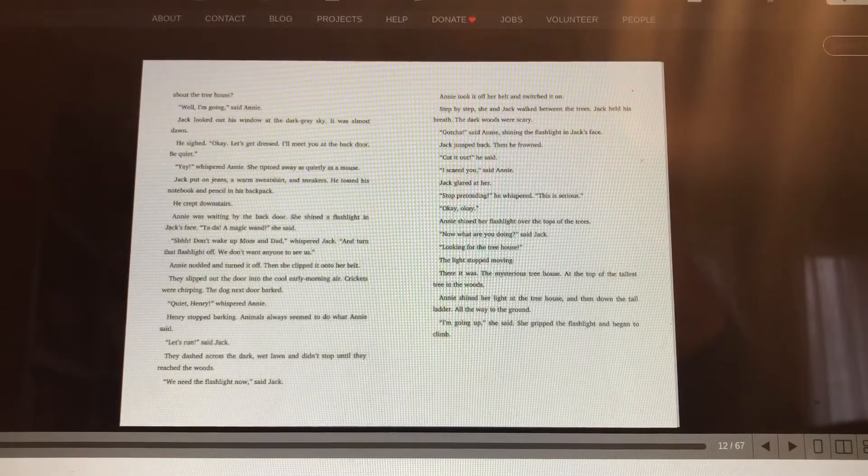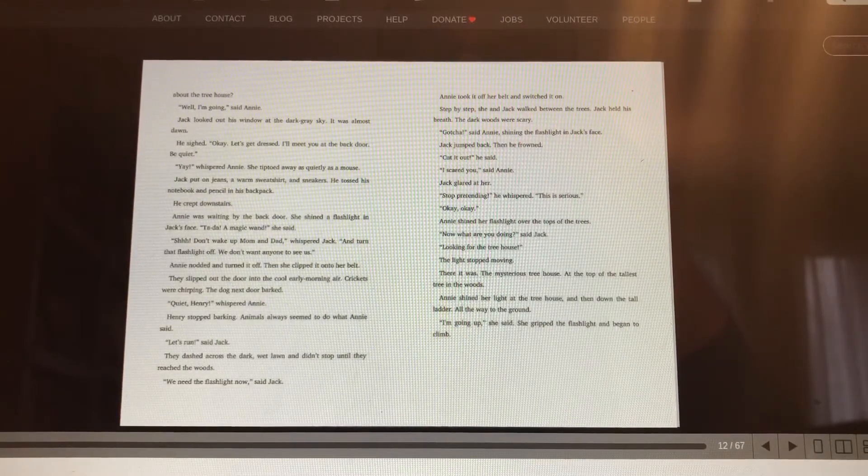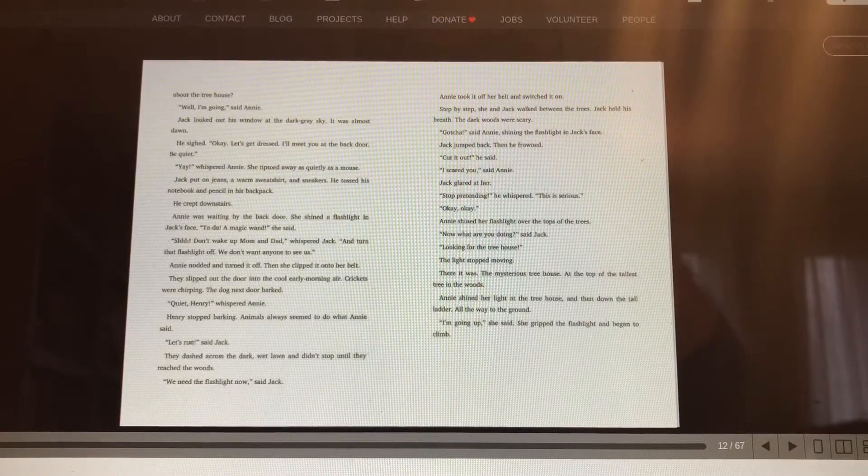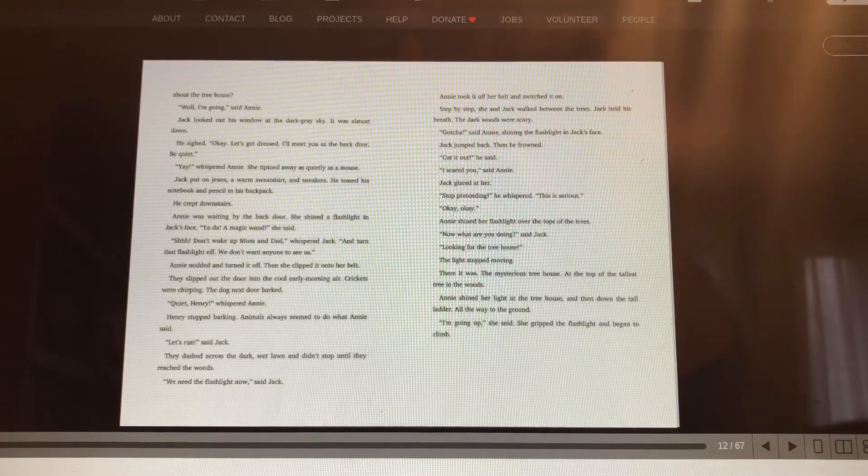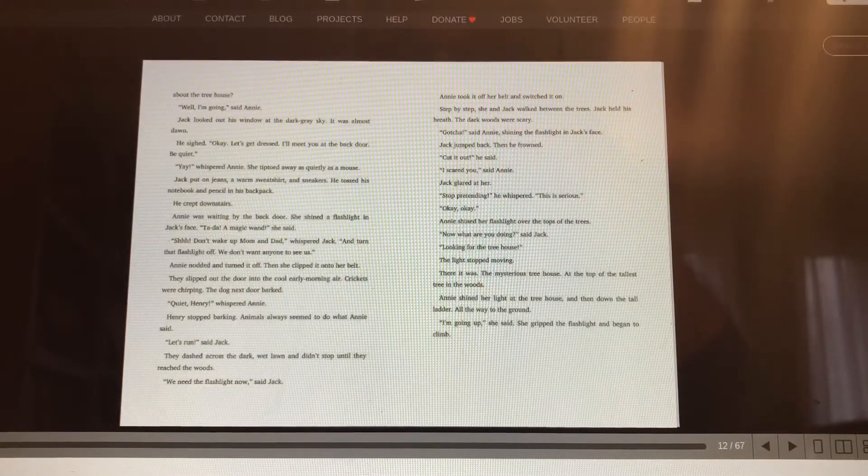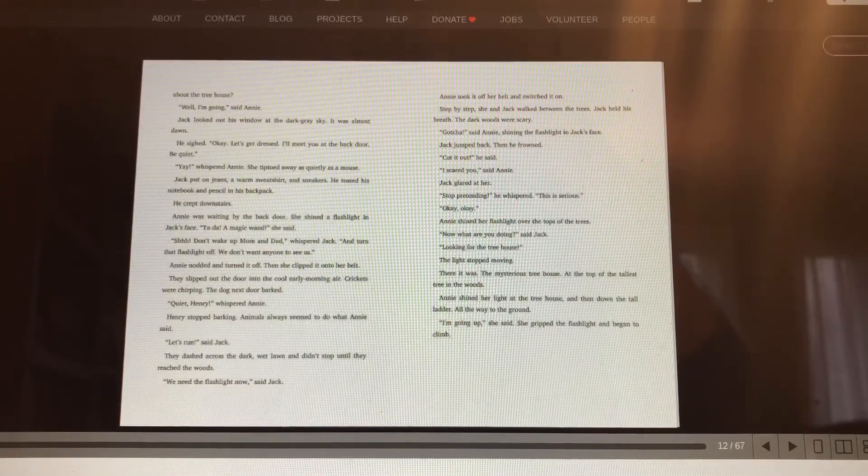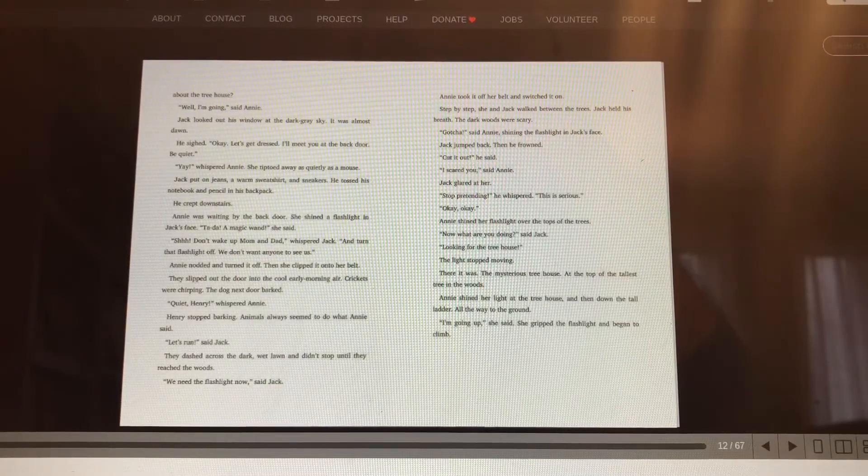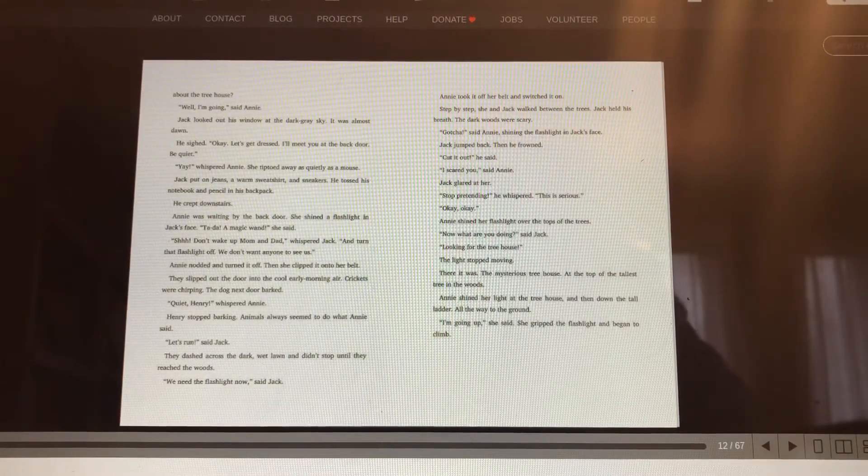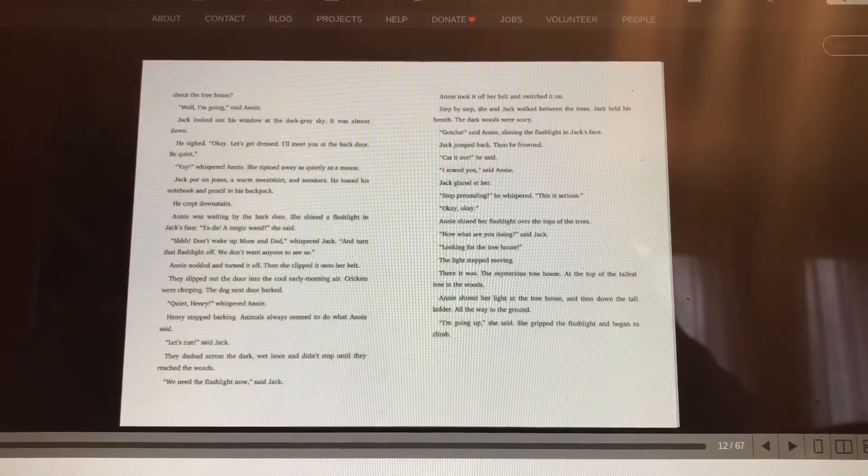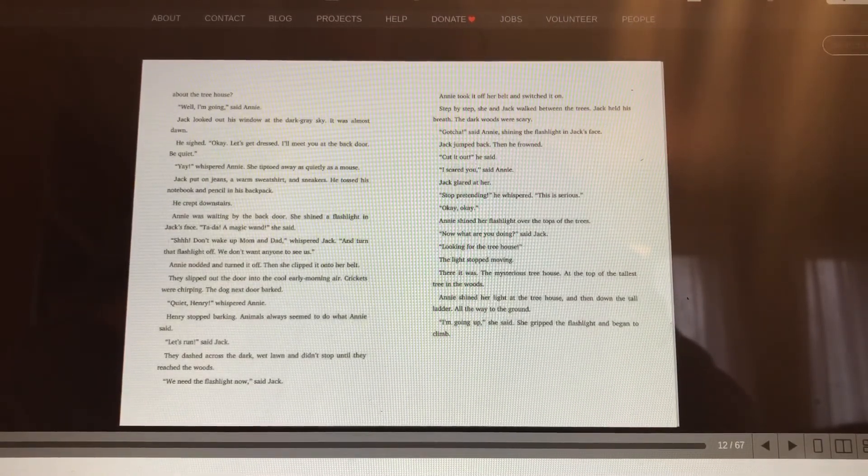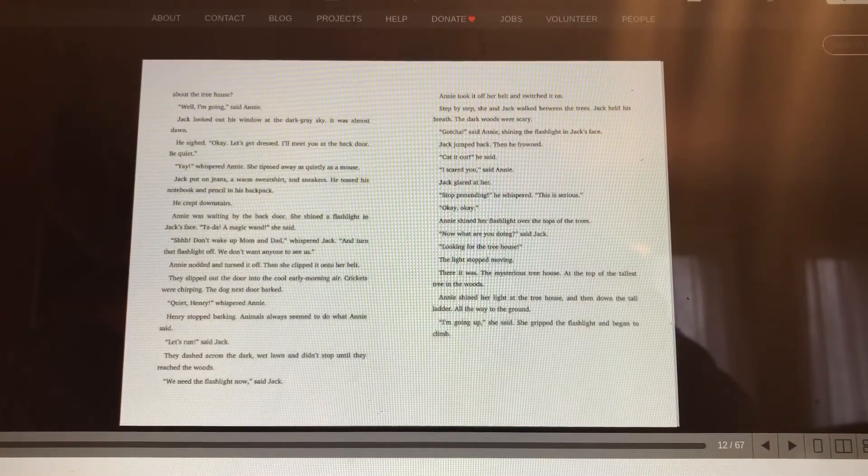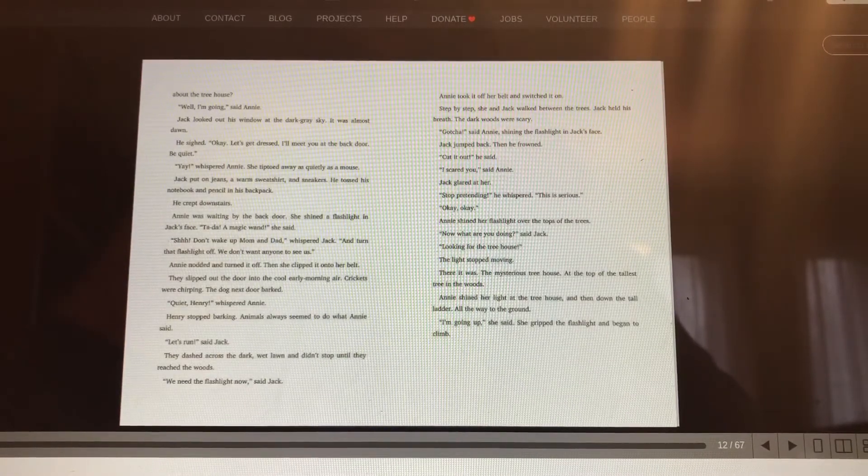Annie nodded and turned it off. Then she clipped it on her belt. They slipped out the door into the cool early morning air. Crickets were chirping. The dog next door barked. Quiet, Henry, whispered Annie. Henry stopped barking. Animals always seemed to do what Annie said. Let's run, said Jack. They dashed across the dark, wet lawn. They didn't stop until they reached the woods.